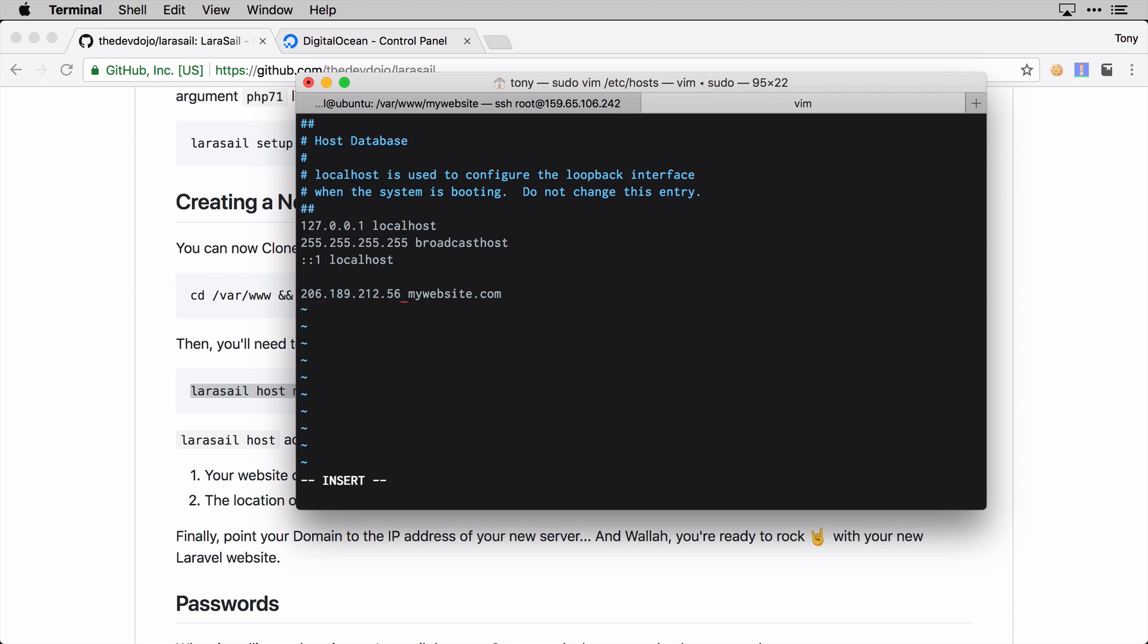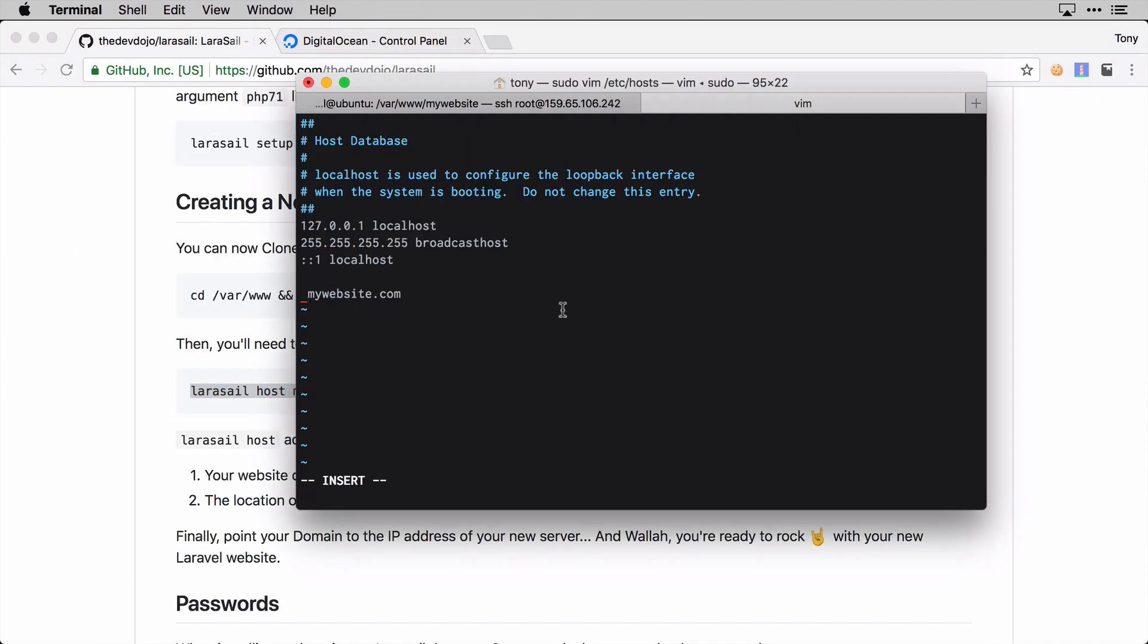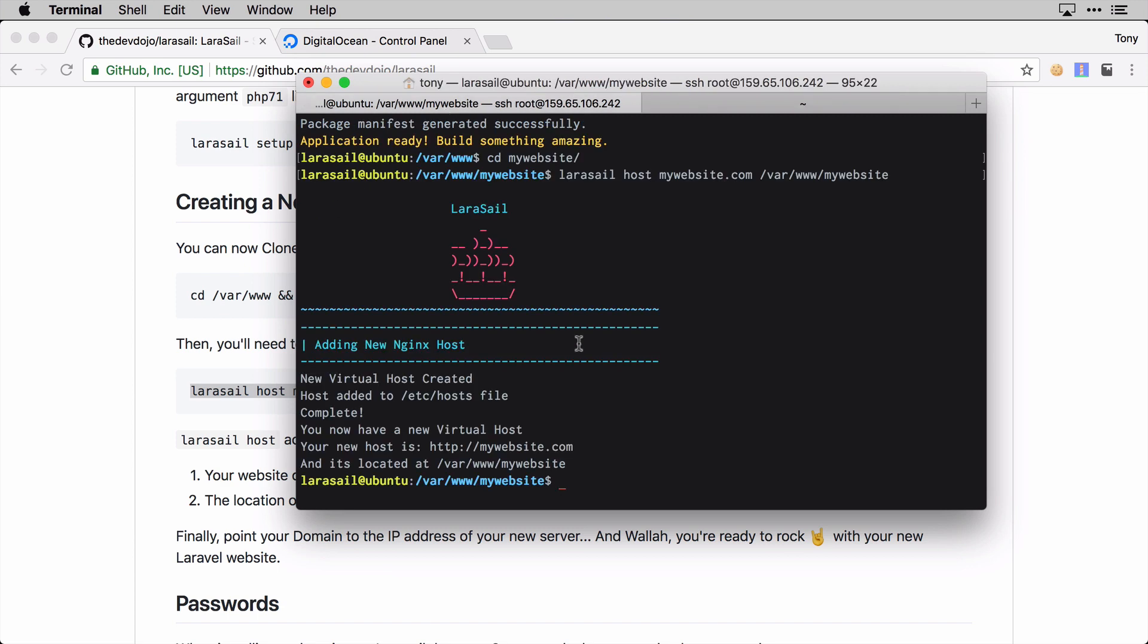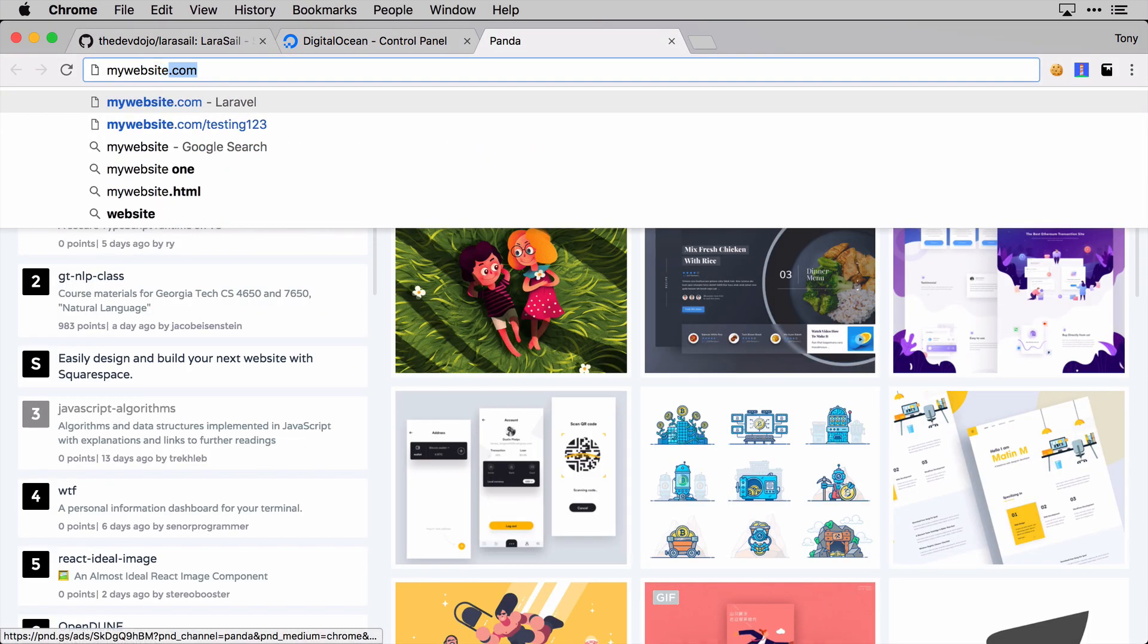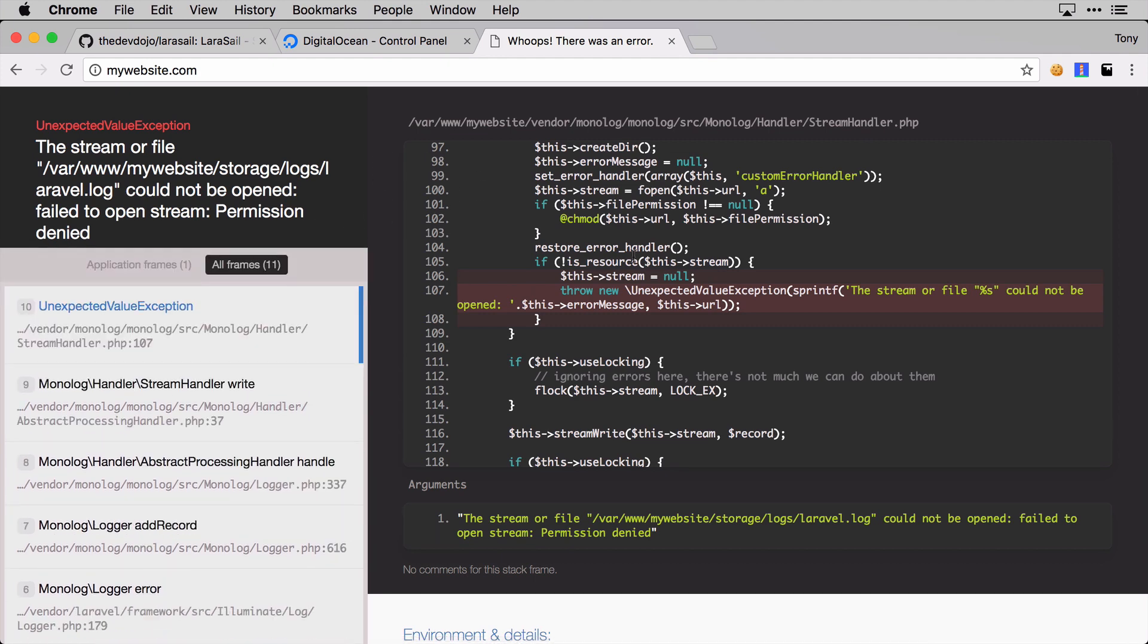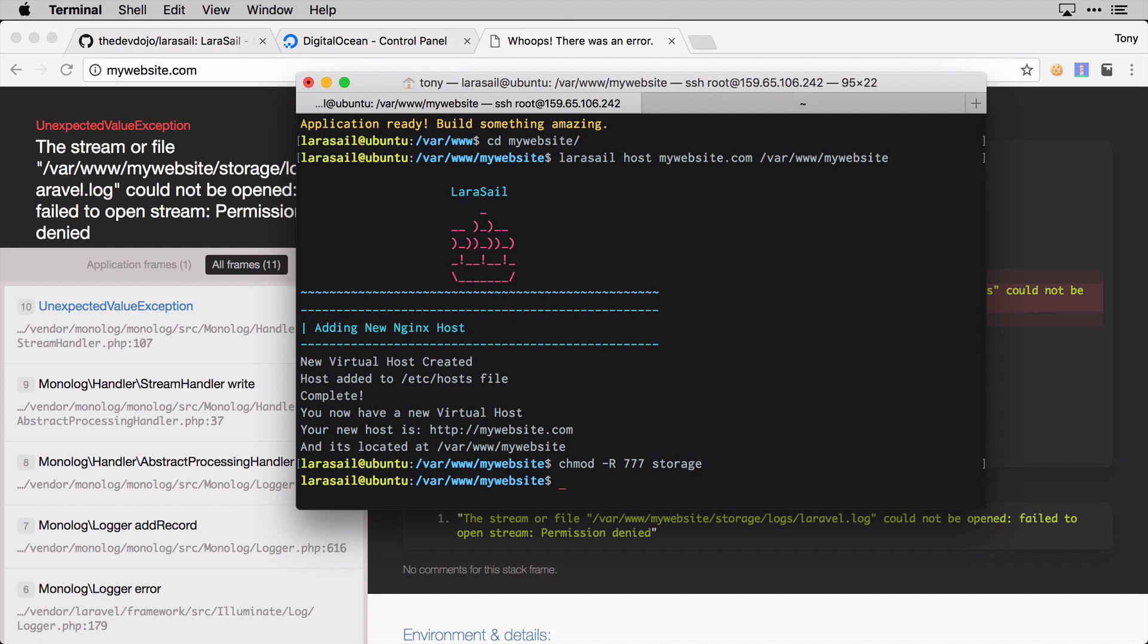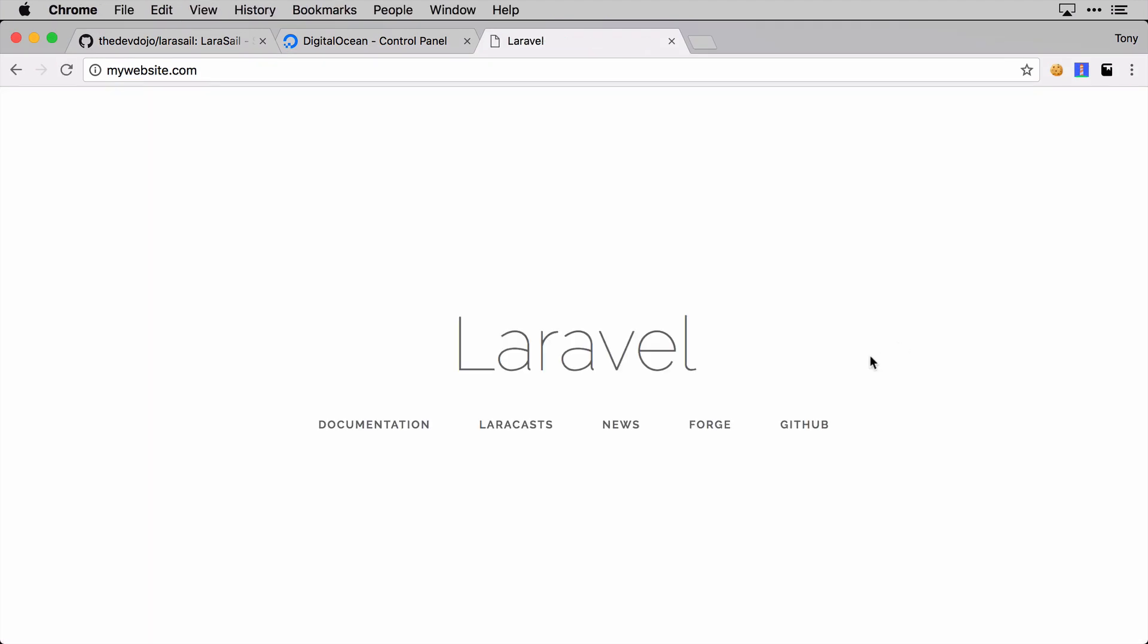I'm just going to go into my /etc/hosts. You can see I have an example from a previous test that I was trying, and I'm going to swap out the IP address here. I can see that the IP address is 159.65.106.242, so I will copy that and paste that right there. Now let's go ahead and try to go to mywebsite.com.